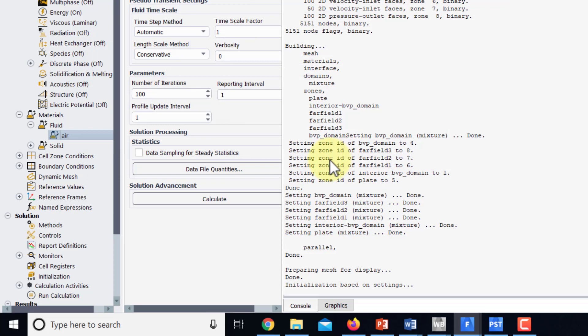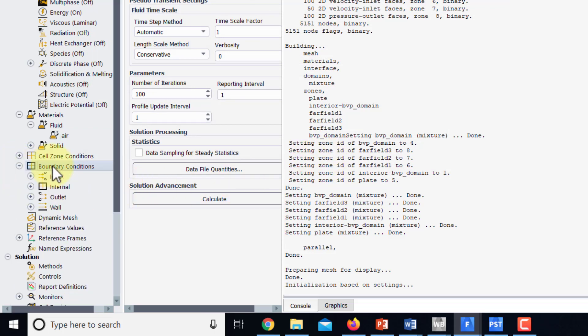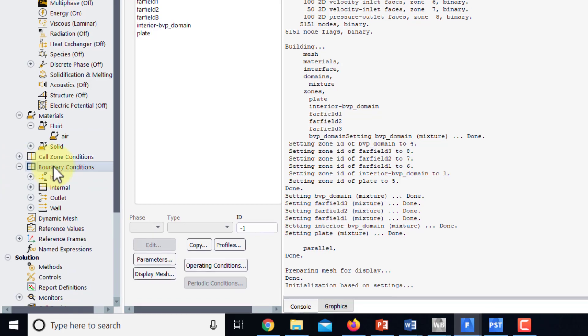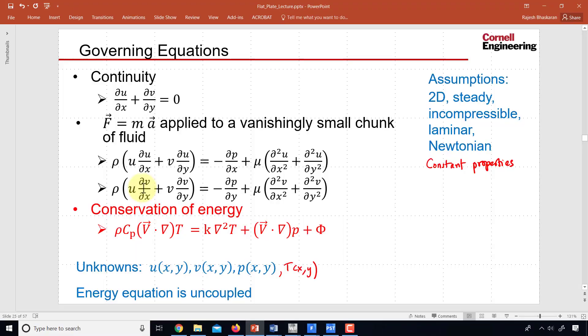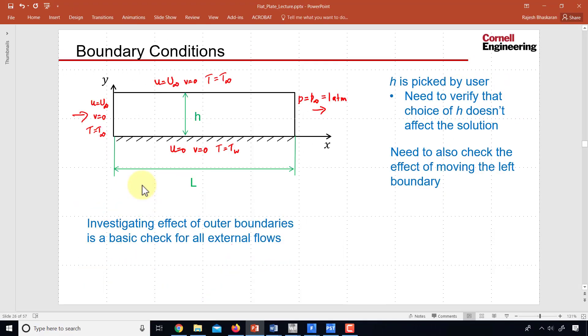OK, so now it has the right form of the energy equation and I need to go and specify the boundary conditions which we looked at before. We need to give it the free stream temperature over here and here.